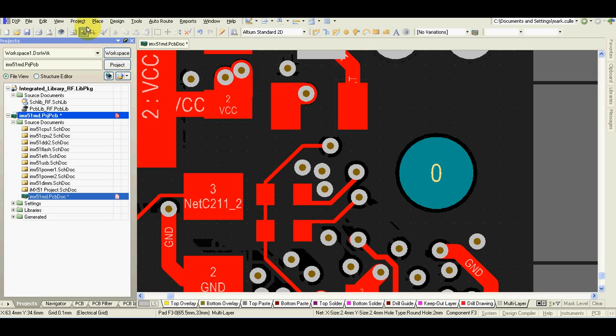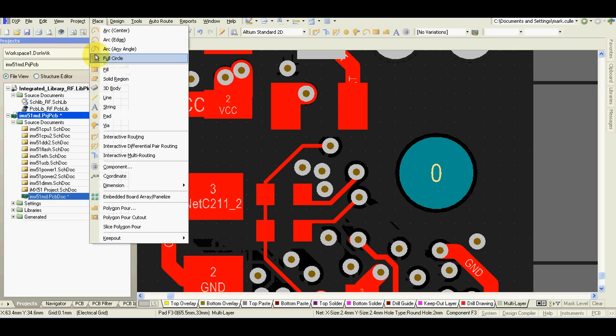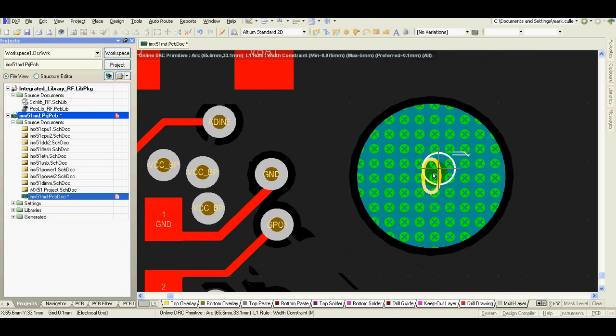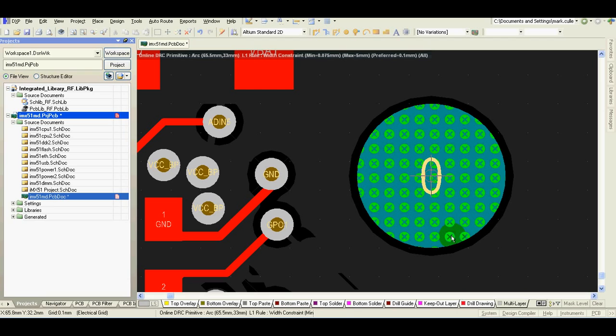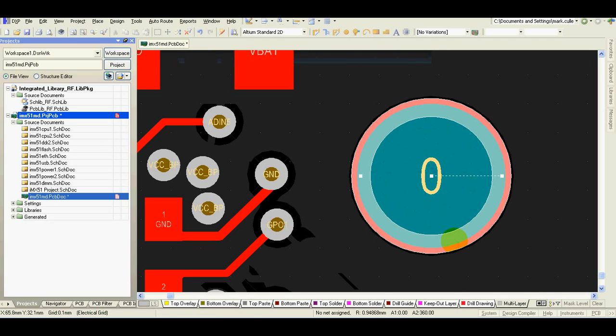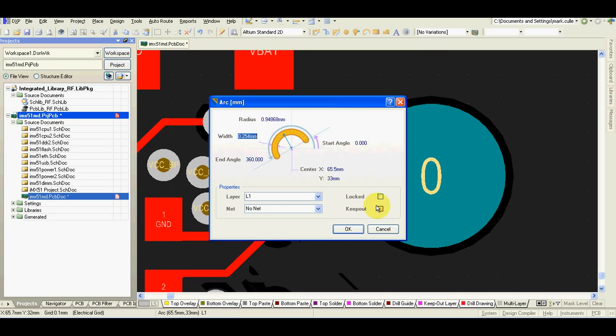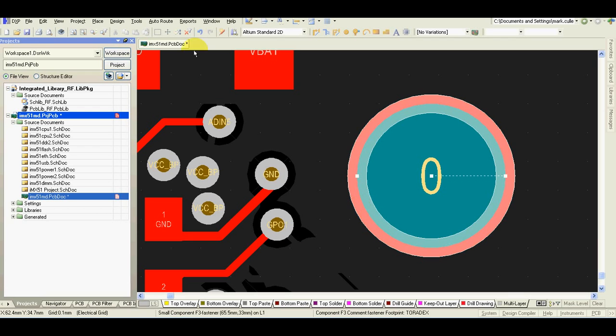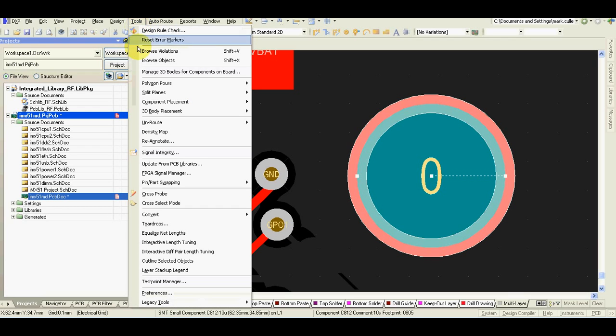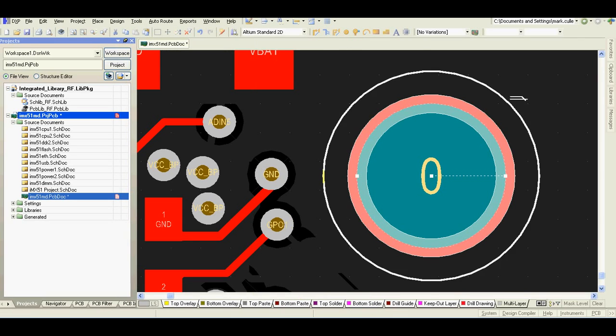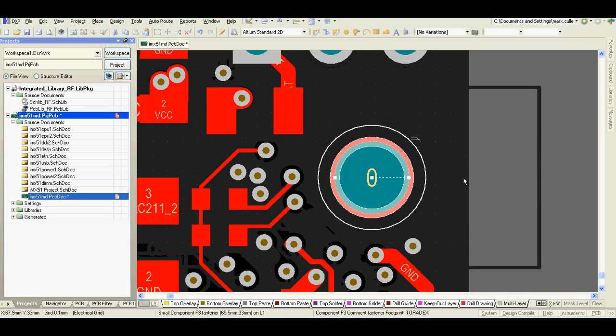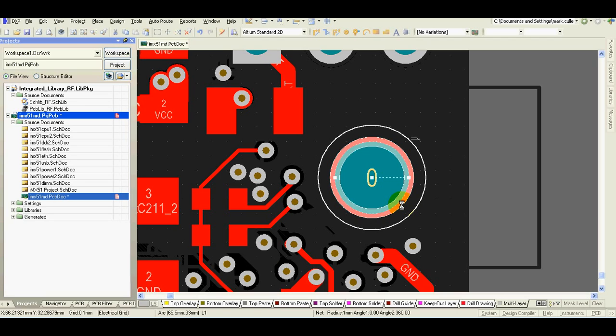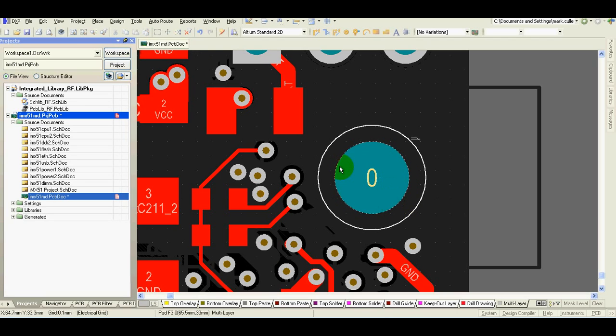I will do the same for the second hole. It means place circle, check diameter, select tools, convert, create board cutout. Ok, now I can delete it.